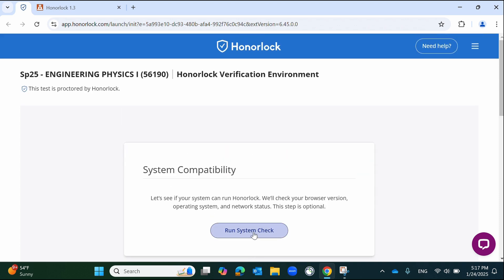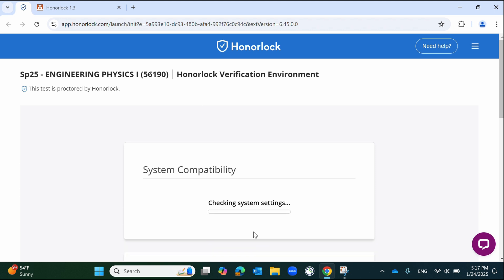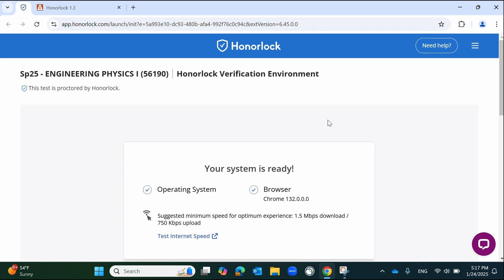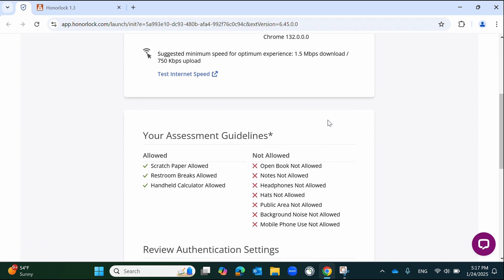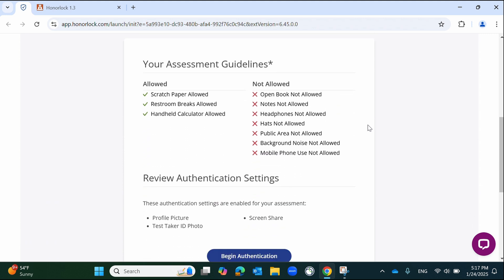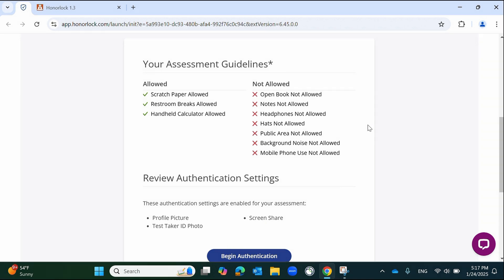You will now encounter an optional compatibility check. While not mandatory, it is recommended to complete this step to prevent any potential issues during the exam. This page also includes all the rules for your assessment, such as whether notes are permitted, if you are allowed to wear headphones, or whether the exam can be taken in a public space. Carefully review these guidelines, then click the Begin Authentication button.